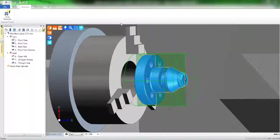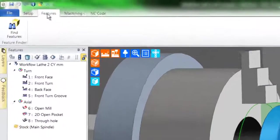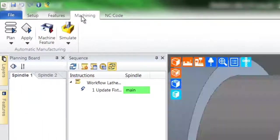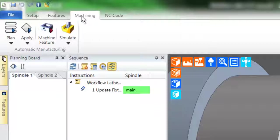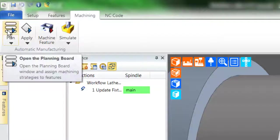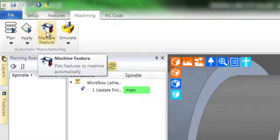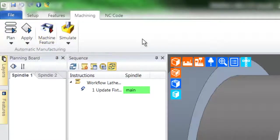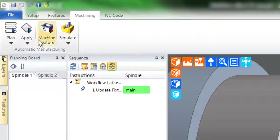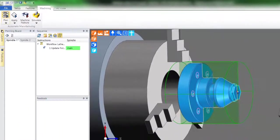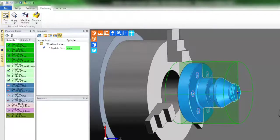We now move to stage four of Workflow, which is machining. Workflow offers several methods of machining, and I'm going to show you two out of the three. Automatic machining is achieved through the planning board, and semi-automatic is achieved through the machine feature command. I'm going to click planning board, and Workflow will now populate the planning board with the machining method stated by Workflow.